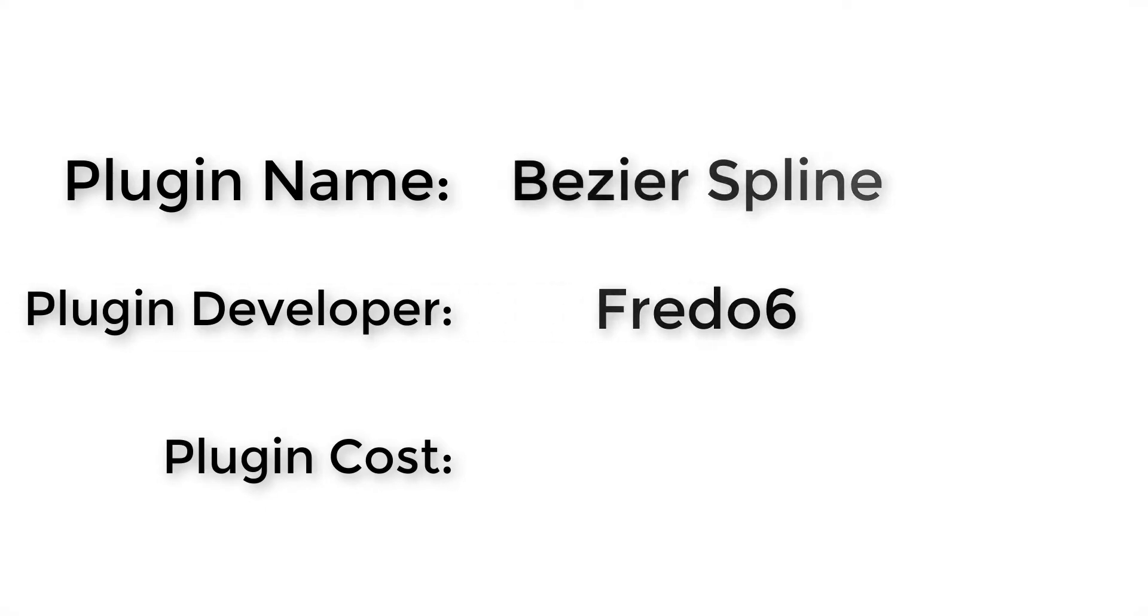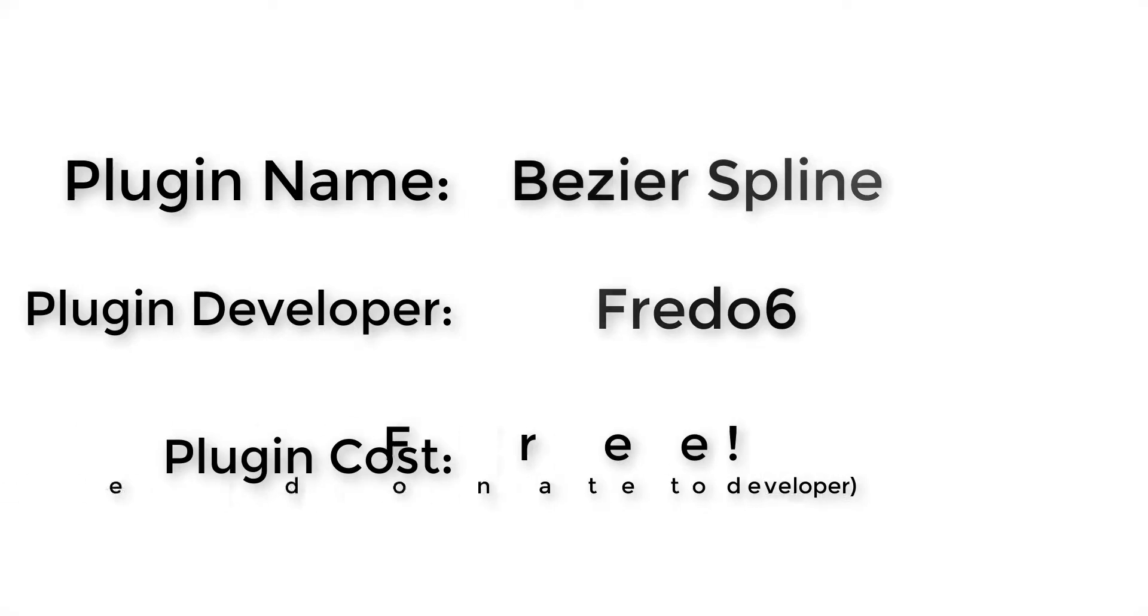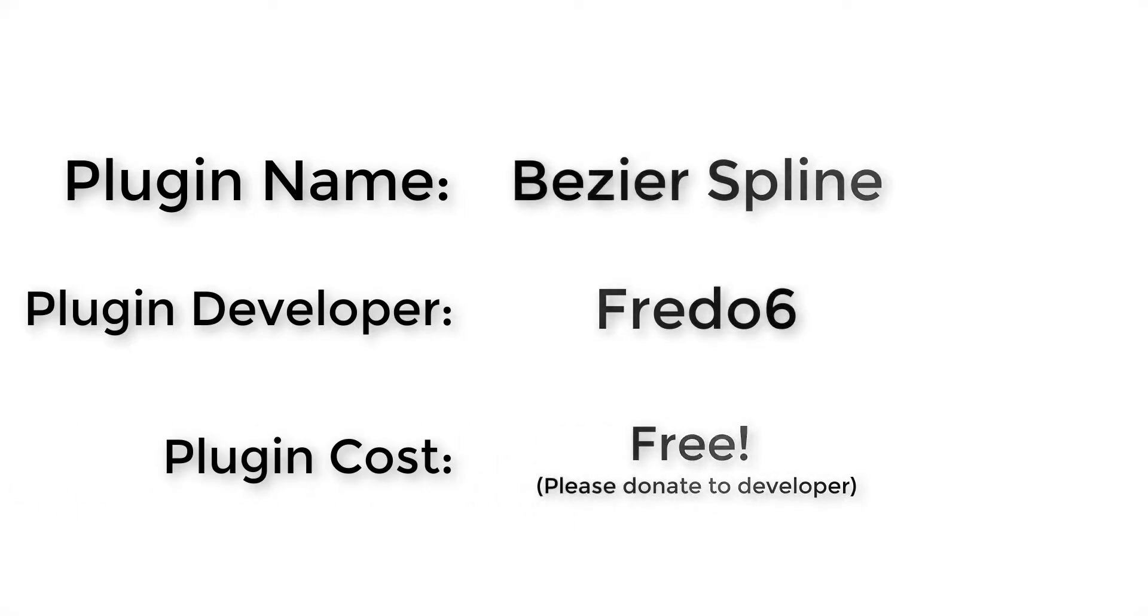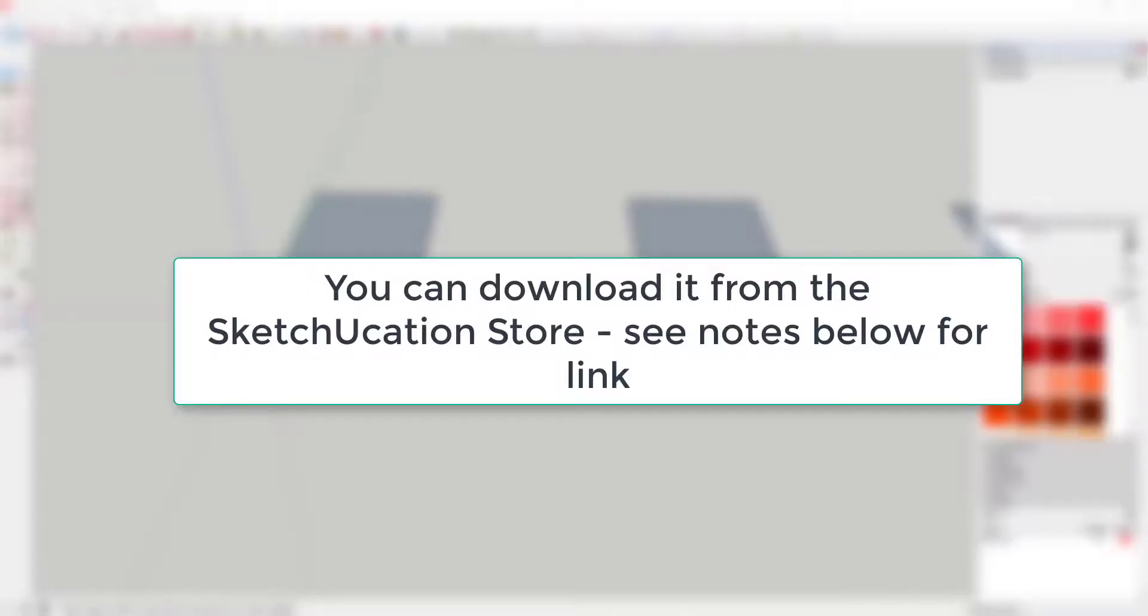Plugin developer: Fredo6. How much does it cost? It's free. Where do you get it? You can download it using the link in the notes below or by searching for Bezier Spline in the SketchUcation Warehouse.